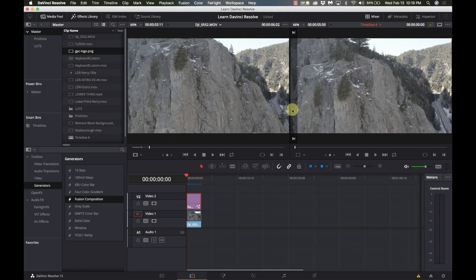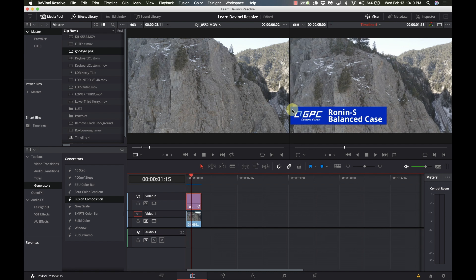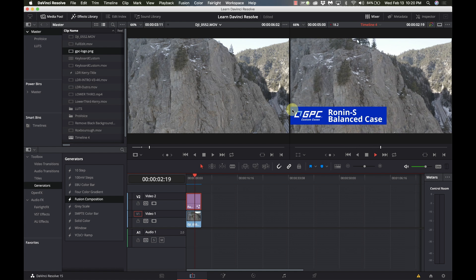Hi, this is Carrie with Learn DaVinci Resolve. Today I'm answering a question from John, who saw the video on how to create a custom animated title. We did it all within the Resolve side — we used a custom color creator, put in the graphic, the text, animated everything. He asked if there was a way of doing it in Fusion because when he does it the graphic doesn't show up. This is all going to be done in Fusion, so stay right there and I'll show you how it's done.